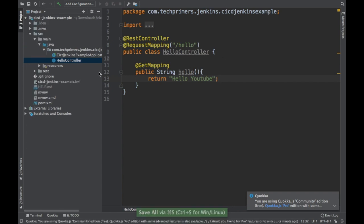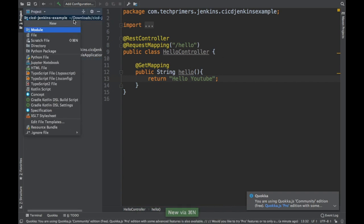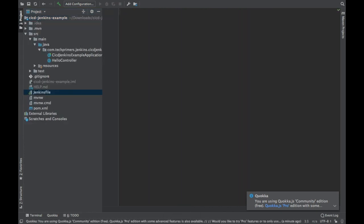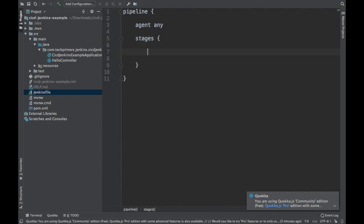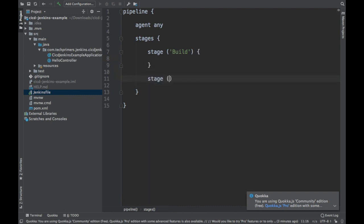Now we need to add the Jenkinsfile to this project. I've added it into the root directory because that is the file used by the Jenkins pipeline to build its pipeline. We need to have the DSLs in place — 'pipeline' is the first DSL. Since this Jenkins instance is running on my machine I don't have any specific agent, so I'm going to use any agent. We are going to define different stages: there are only two — the build stage and the deploy stage. I'm not going to test it since I don't have any test cases.